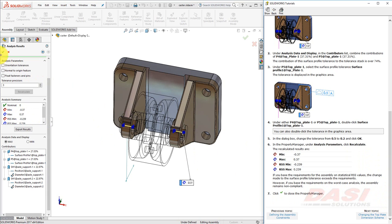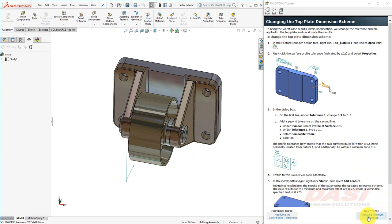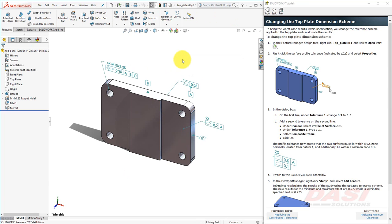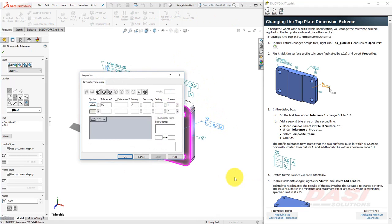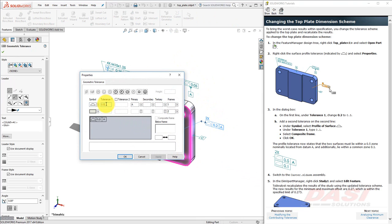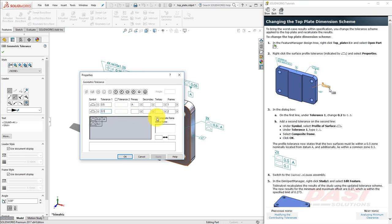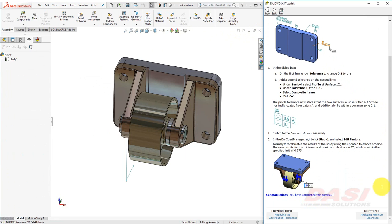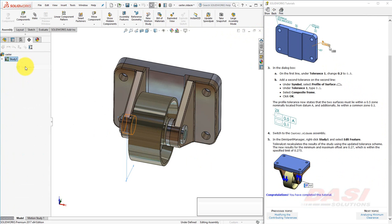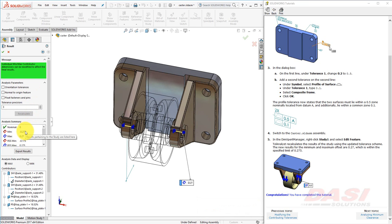Click OK to close the Property Manager. To bring our assembly into compliance with the worst case, we'll make a change to the top plate. Open up this file. Right-click on the Surface Profile Tolerance and select Properties. Change the .2 to .5, and we'll add a second tolerance on the second line. We'll save our change and switch back to the assembly. Right-click on Study 1 and select Edit Feature, and the study is recalculated. We see now the worst case condition falls into compliance of our .275 requirement. That completes this part of the tutorial.